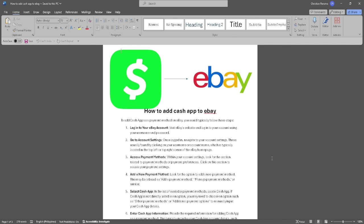Now access your payment methods. Look for the section related to payment methods or payment preferences. Click on this section to access your payment settings, then add a new payment method. Look for the option to add a new payment method.